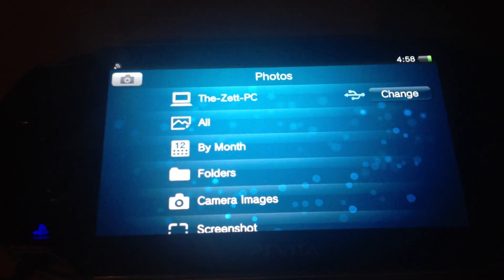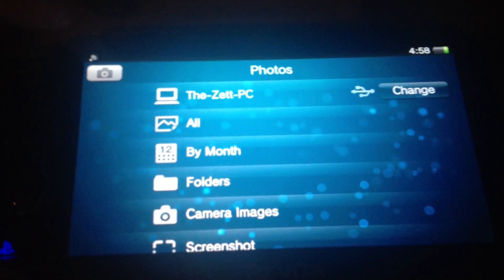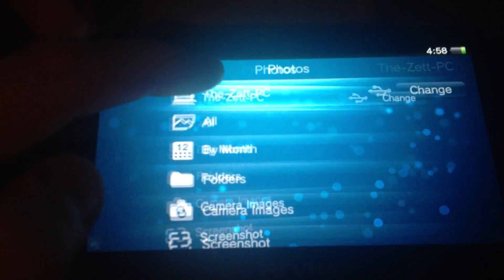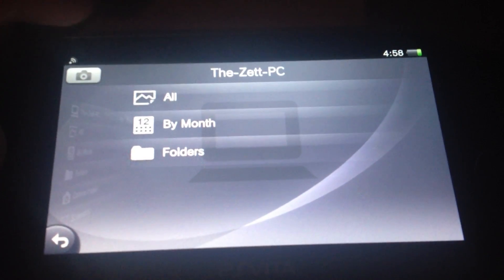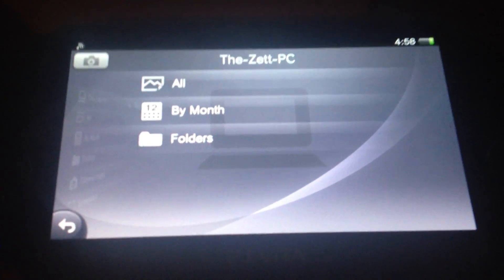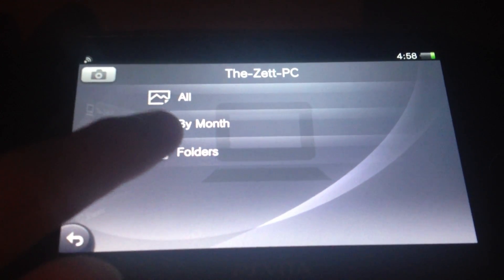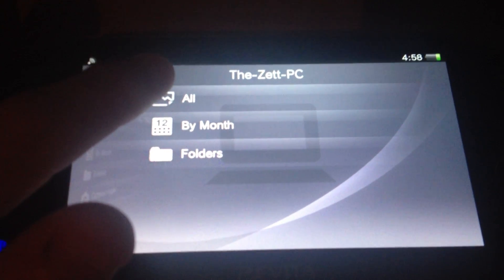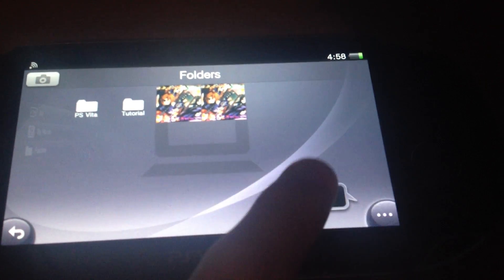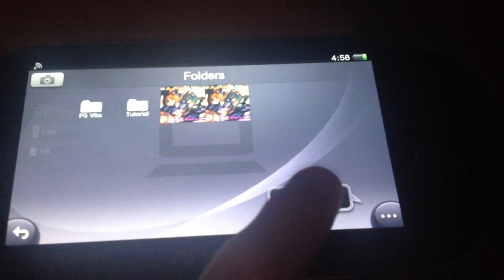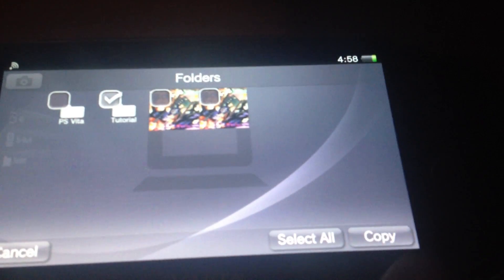If you are connected to your computer it should show this tab. My computer is called TheZPC. Then don't select 'all', select 'folders'. Then press this little button and press 'copy'. Then you can copy the whole folder.